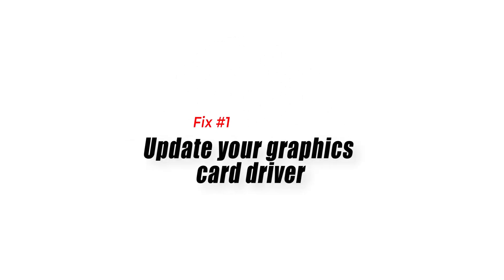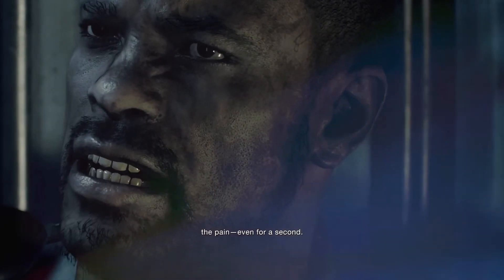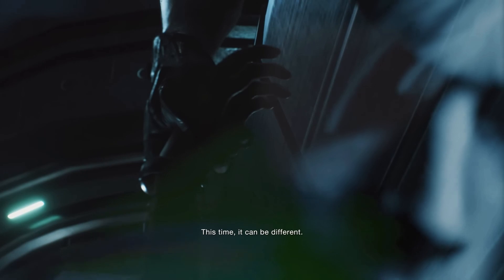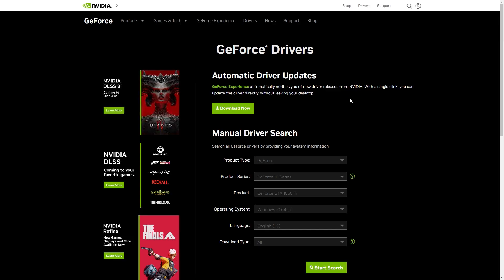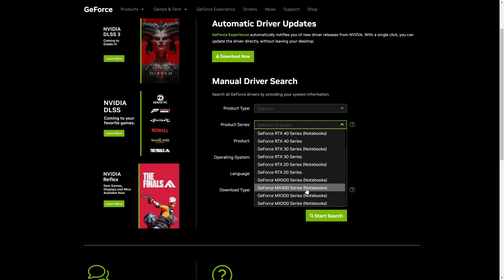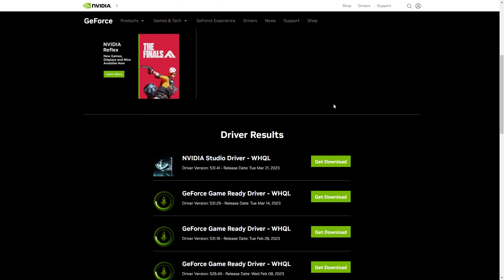Solution 1: Update your graphics card driver. The first solution is to update your graphics card driver. Outdated or incompatible drivers can cause crashes, so it's important to keep them updated. To do this, go to the website of your graphics card manufacturer, download the latest driver for your graphics card model, and install it.